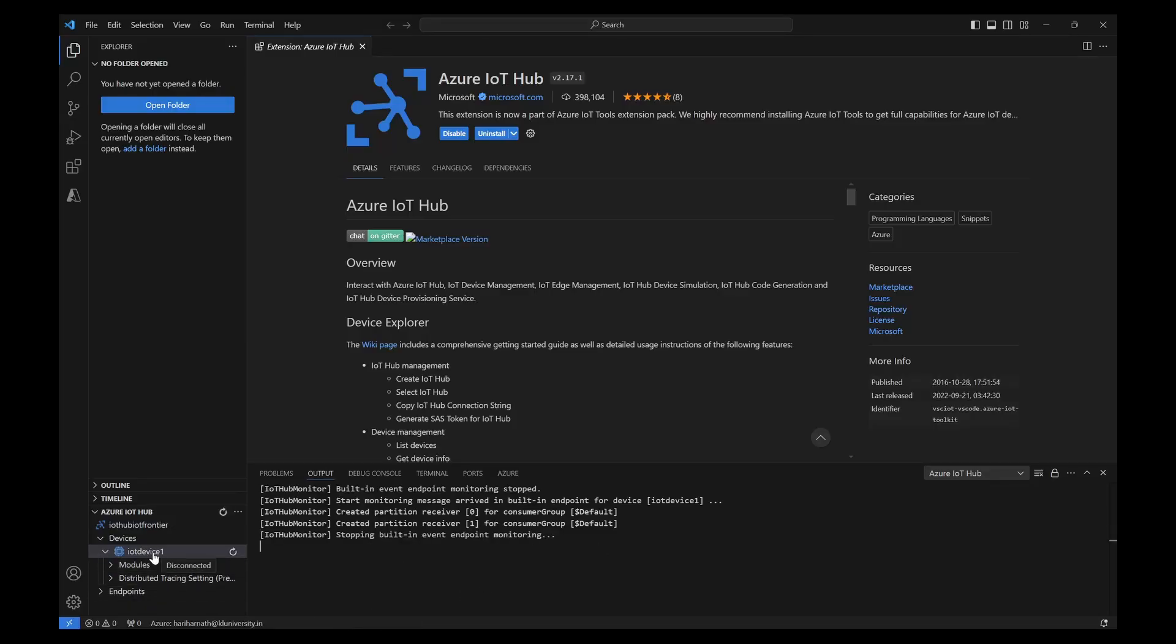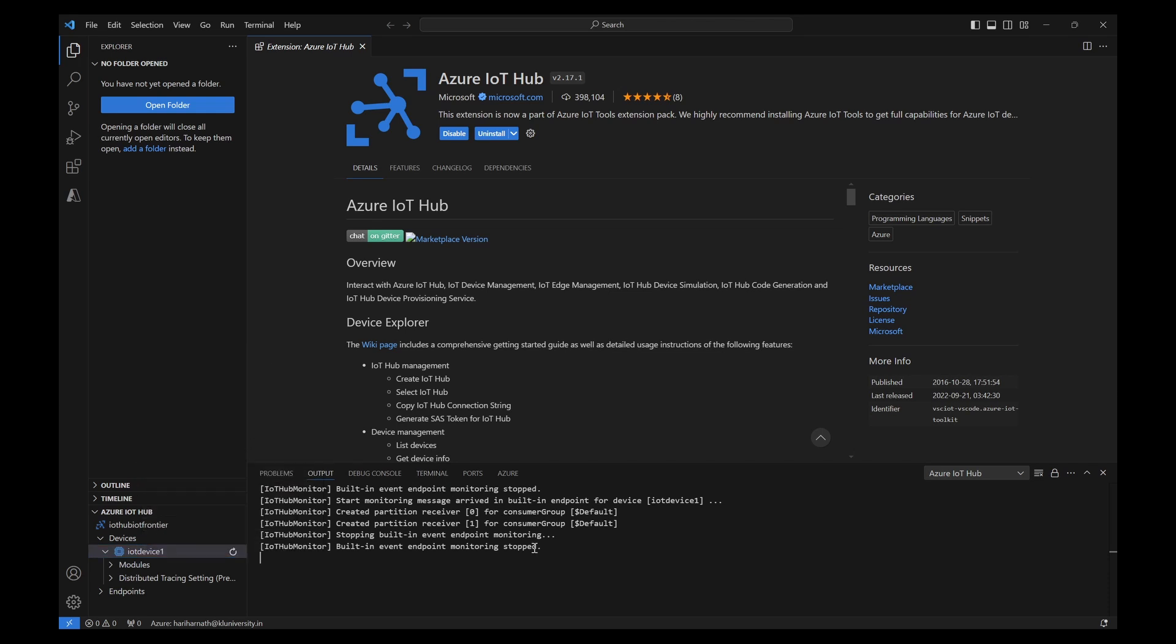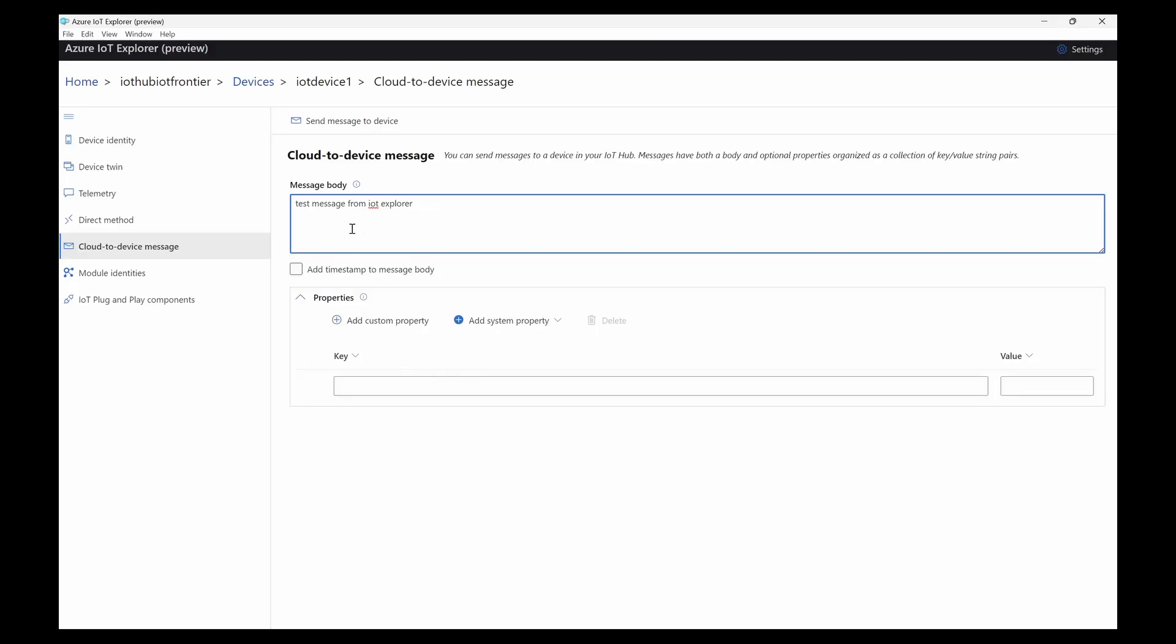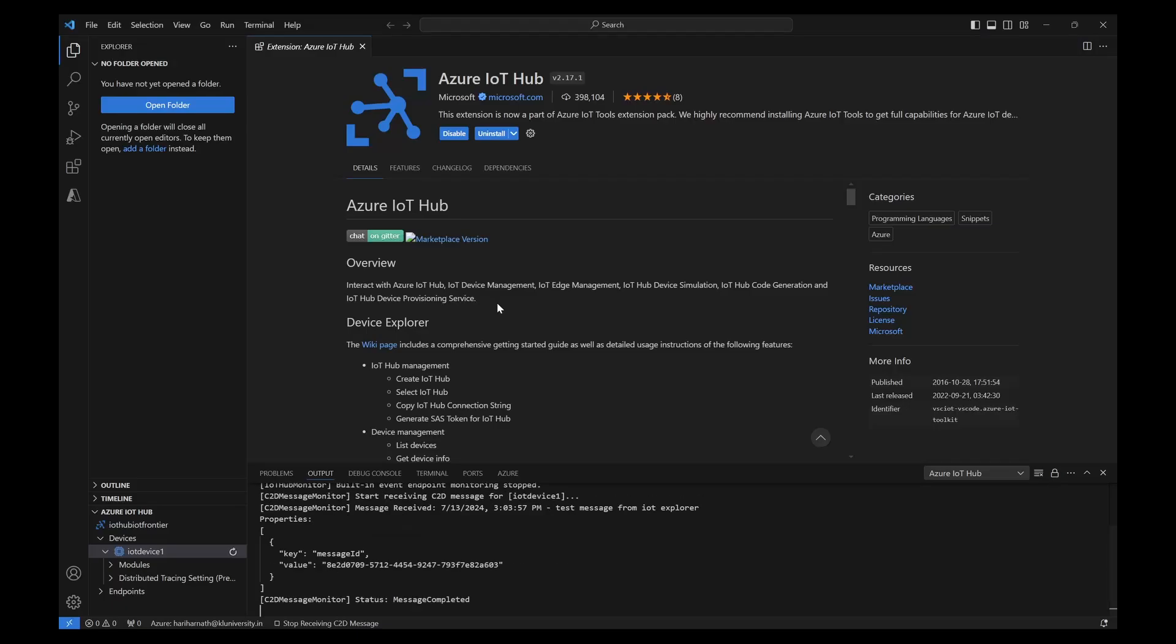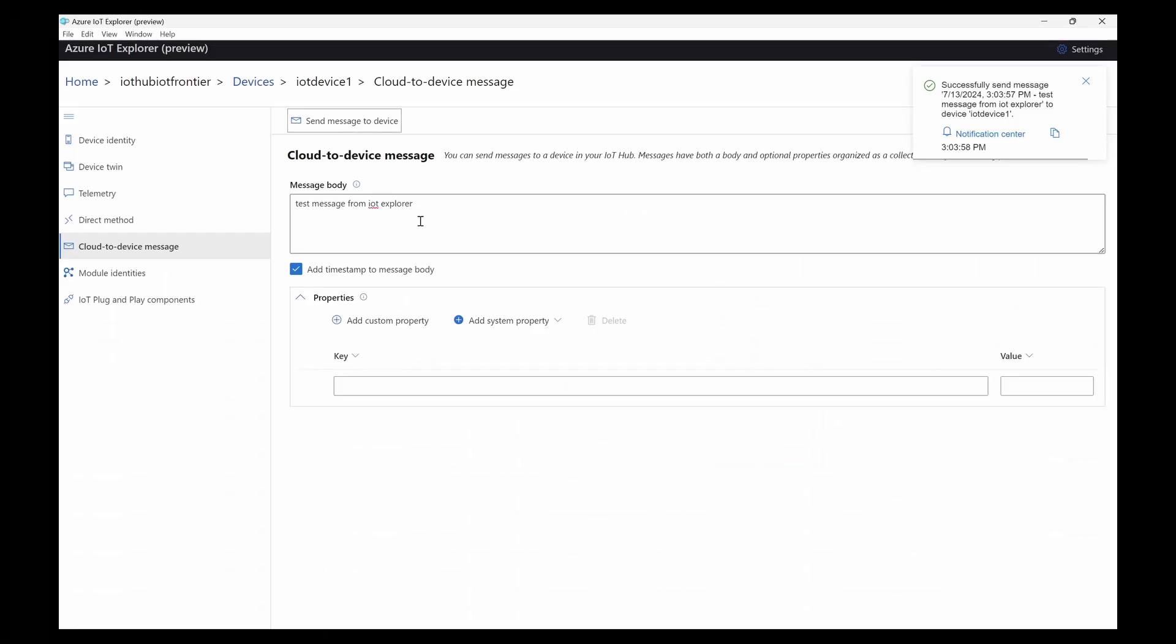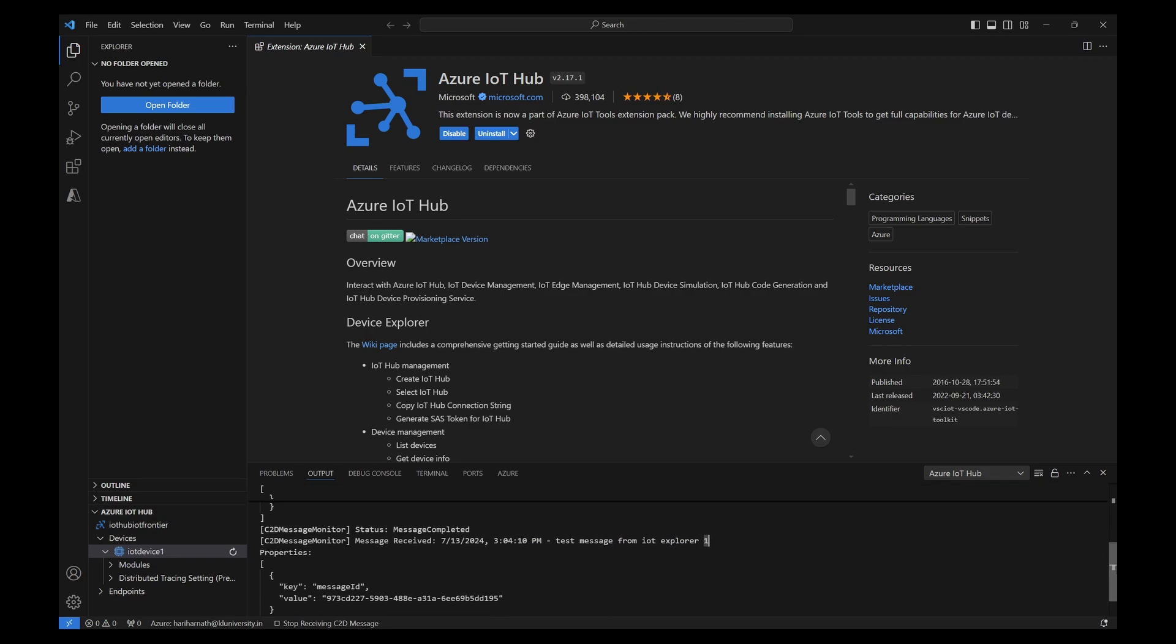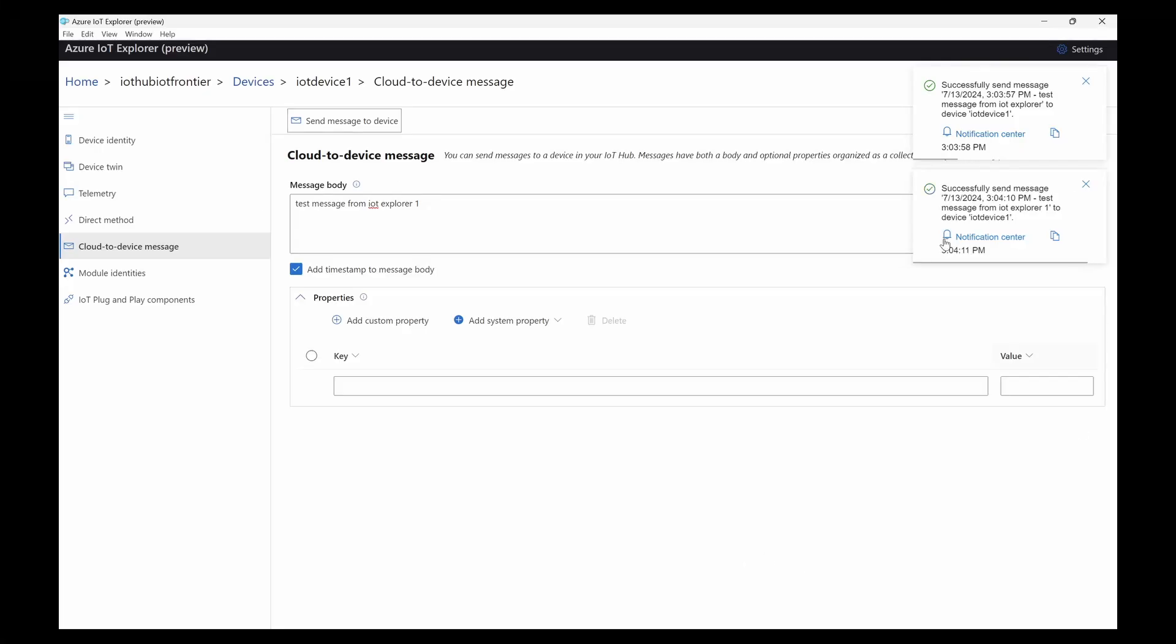What we need to do is click on this device and start receiving C2D message. That is cloud to device message. When I try to send this cloud to device message, you should be able to see this message coming. You can see test message from IoT Explorer. Now I can send as one and send that. Immediately you can see that test message explorer one as well being received.